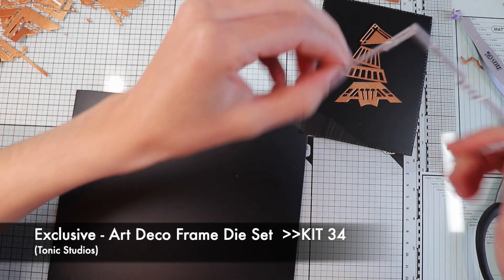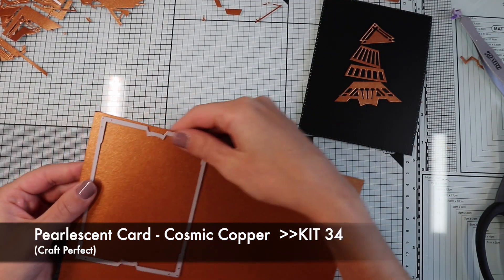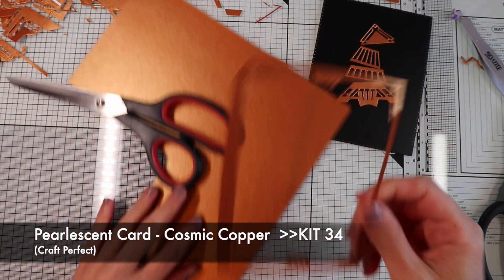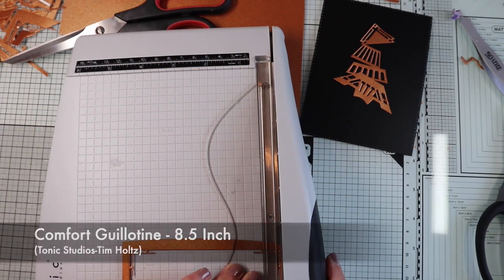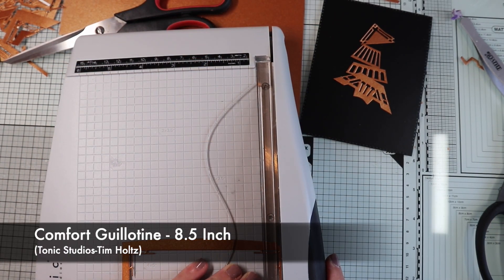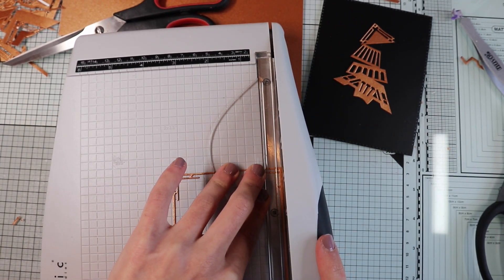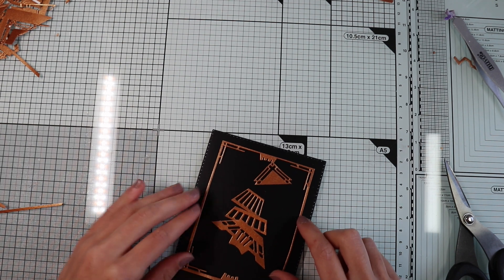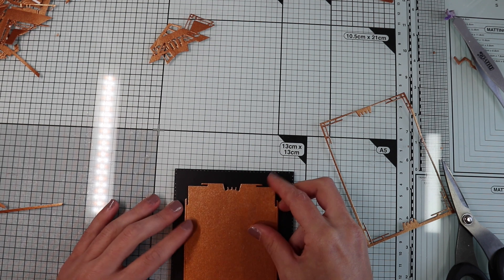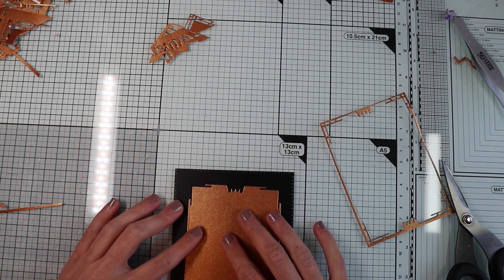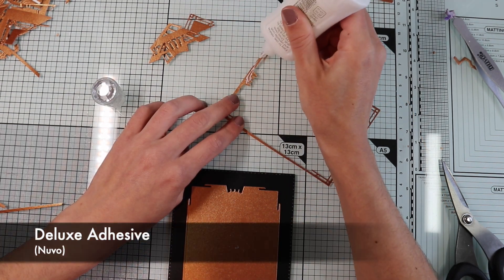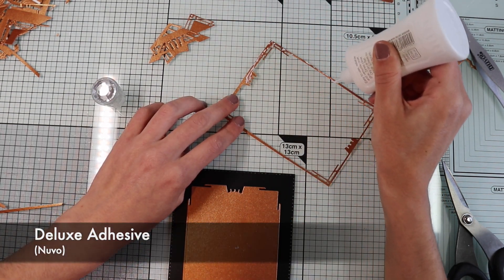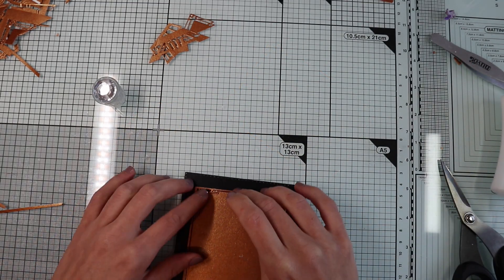Now, to decorate the card, I'm going to add a frame using this die from the kit on pearlescent copper paper. This die only cuts out the inside edges, so I'm going to cut out the outside ones with my guillotine. I'm going to glue the frame on the black background panel, helping me with the inner part of the die cut, because being a very thin frame, it is a bit complicated to position it straight.